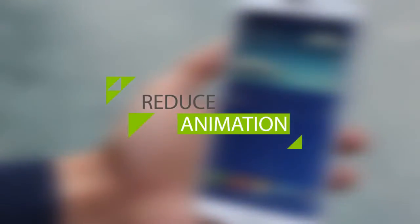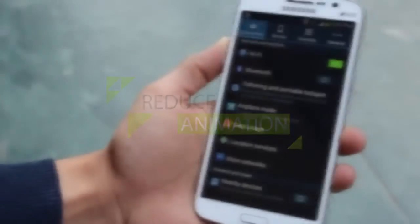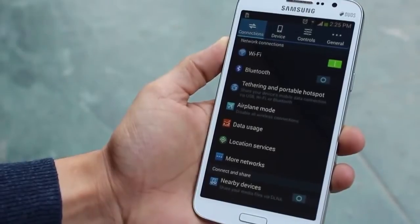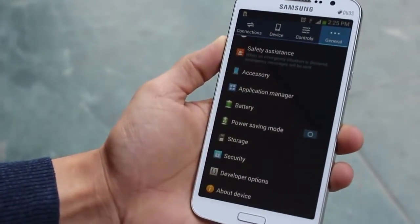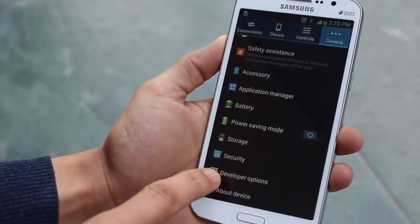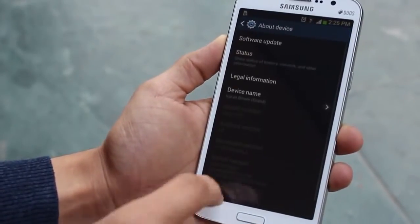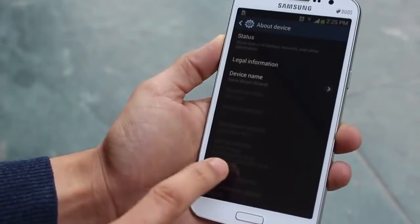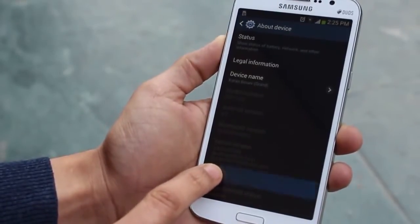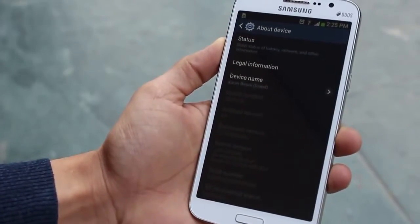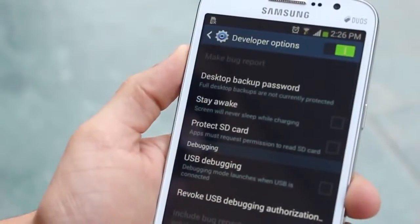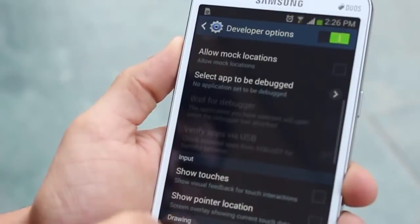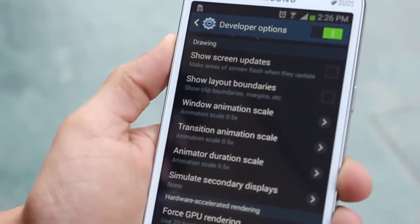The first way is by reducing the animation and transition effects on your device. You don't really need it and it's not worth having a slow phone. Go into Settings, then Developer Options. If you're using a Galaxy phone, the developer options may not be unlocked, so go into About, go into Build, and tap it seven times. Your developer options will appear right above About Device.